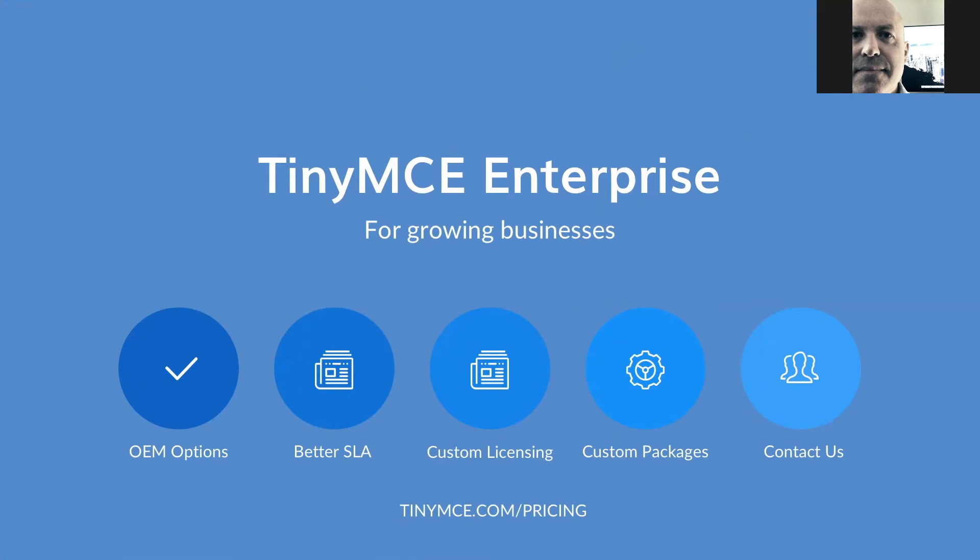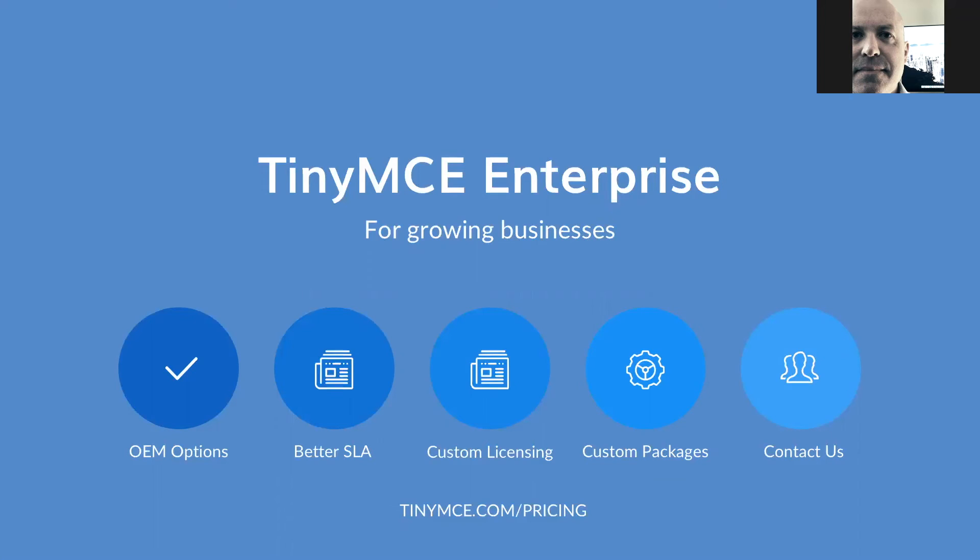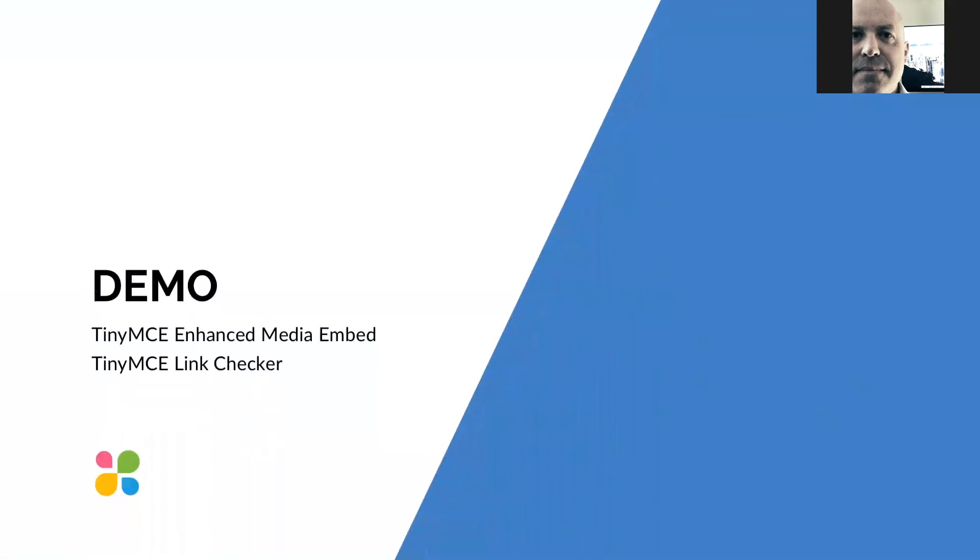The last thing I want to quickly talk about before we get to our demo with Michael again, is the enterprise. If your business is growing aggressively, we do have OEM options for you that offer a better SLA for enterprise customers. You can get some custom licensing. You can change the package up a little bit. And look, the best thing to do there is to contact us. And again, if you go to tinymce.com/pricing, you'll see this as a place to get started. There is a chat on tinymce.com. So you just open that up, ping our sales guys, and move on from there. So with that said, we're going to pass back to Michael, who will run through TinyMCE's Enhanced Media Embed and Link Checker Plugins. Over to you, Michael.